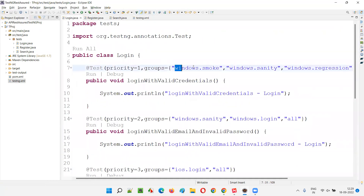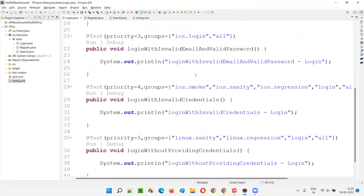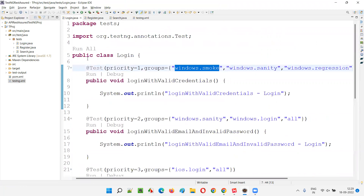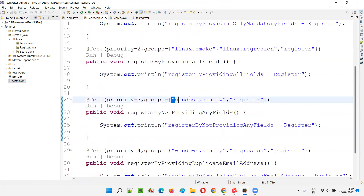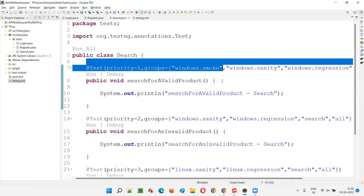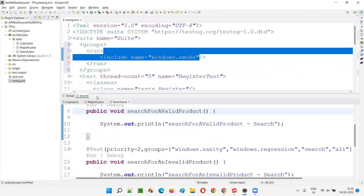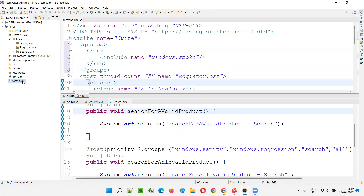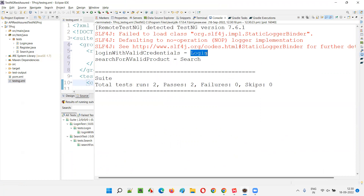For example, if you go to login, this is windows.smoke — but this is not smoke, so it will not be considered. And this is iOS — it will not be considered. Only one test will be running from login. If I go to the register, it is iOS smoke — so it will not work. Linux smoke, windows sanity — no test will run from register because that category is not there. But in search, windows.smoke is there — second test. Overall there are only two tests which fall into this category and subcategory. So I'll run this by right-clicking and running as a TestNG suite.